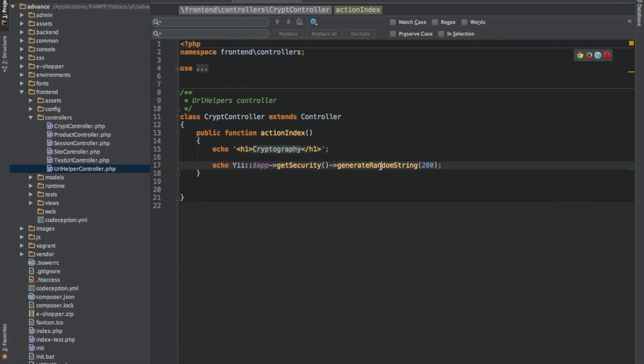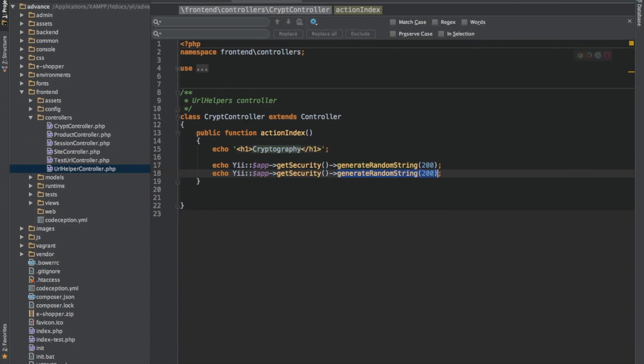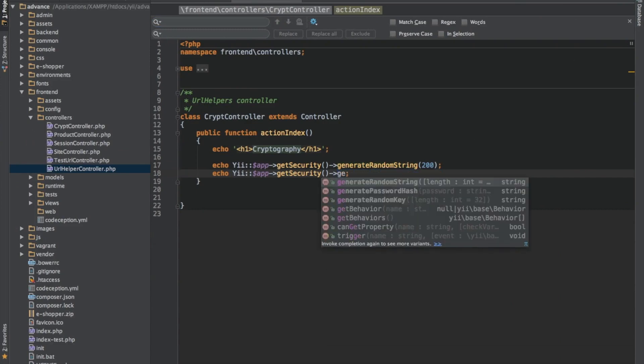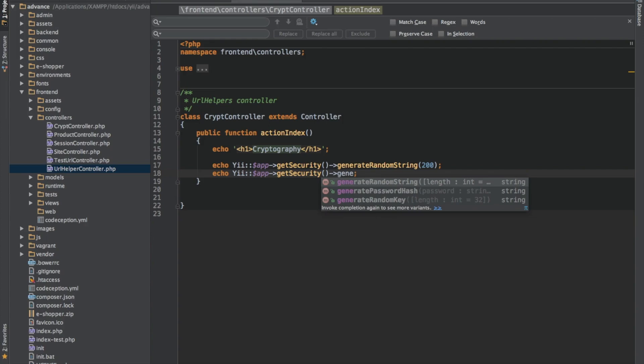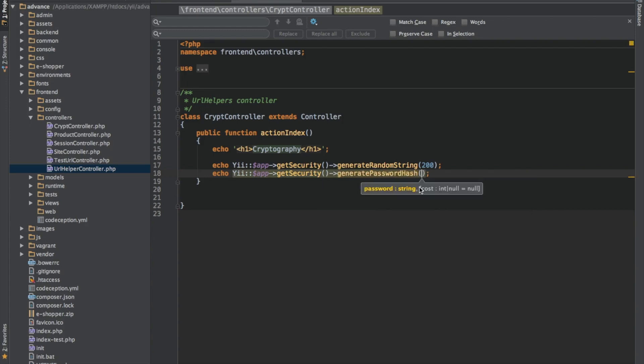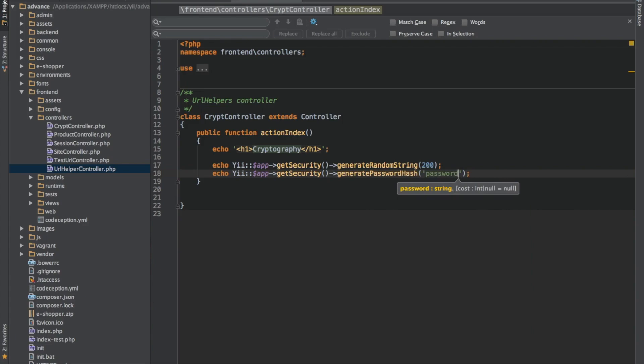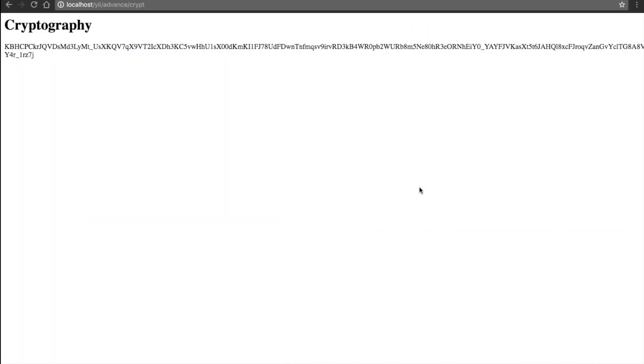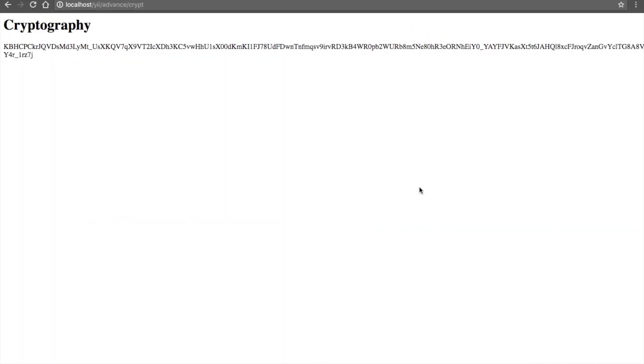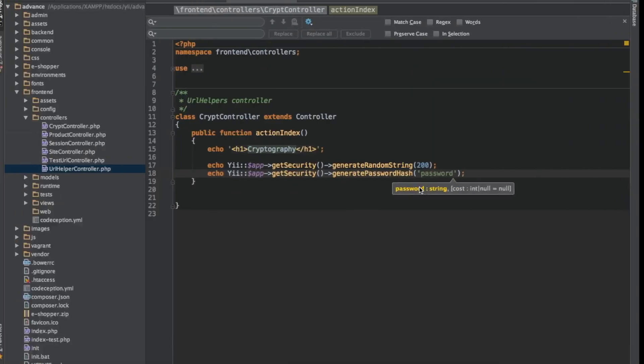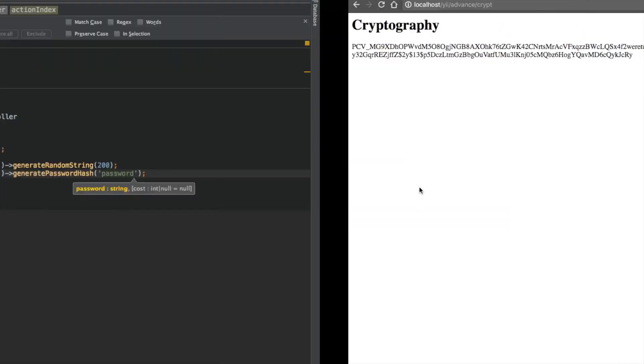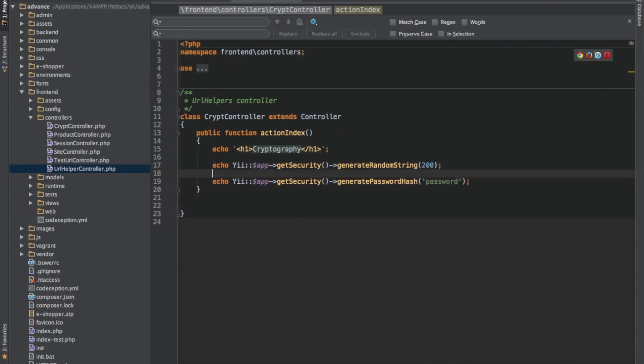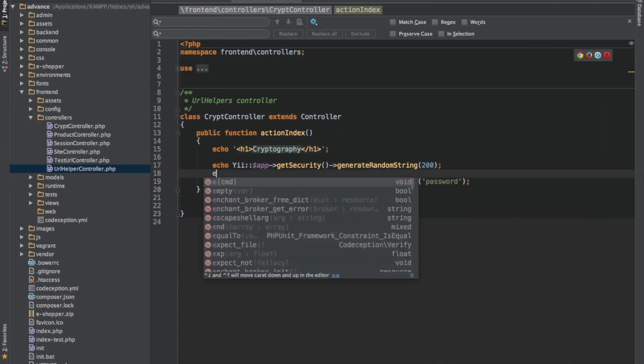So another thing we'll probably be looking at is generating hash password. In case you want to create a password that comes with your default login model, generating a password is like this. You just have to write in the password you want to use and it should be generated. This is not randomized. You input this data and you get what you inputted. So this is different.